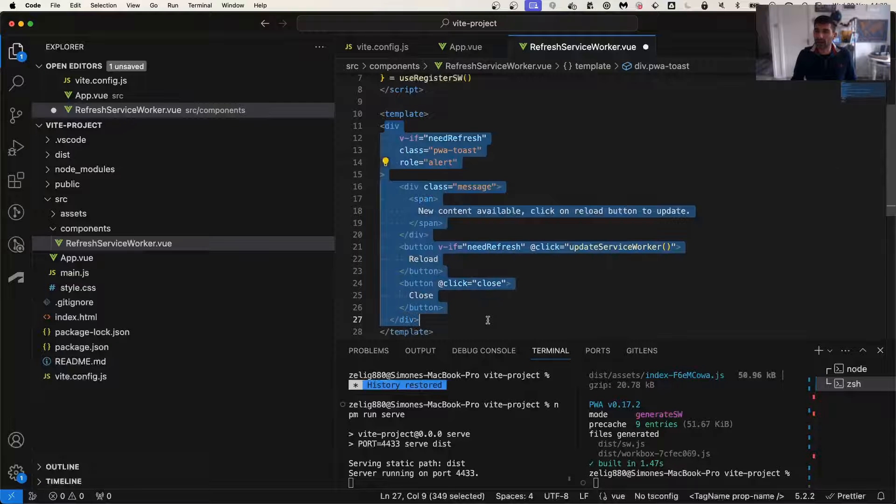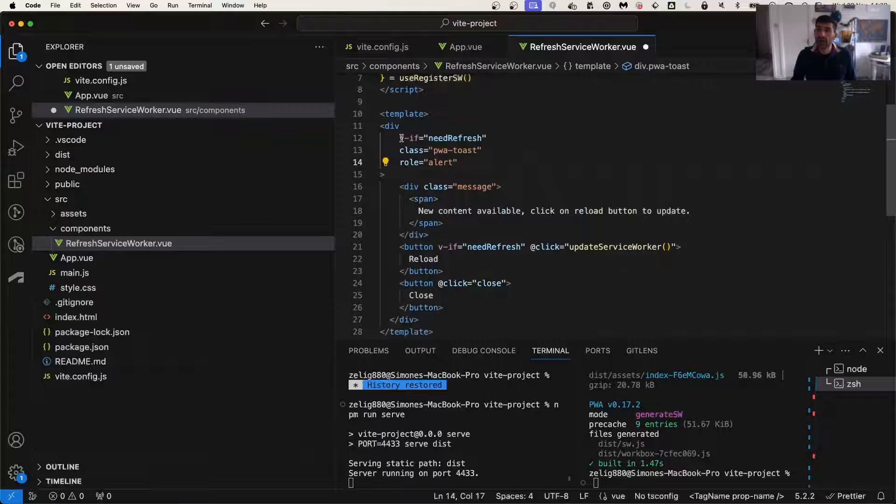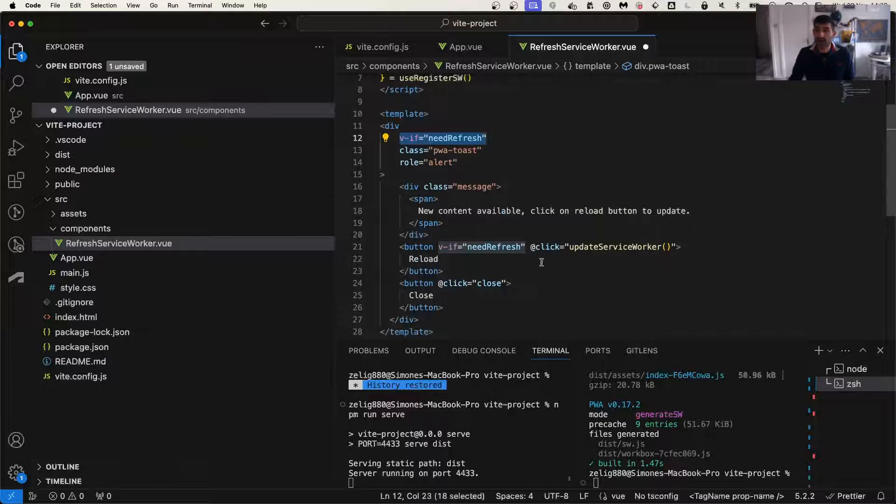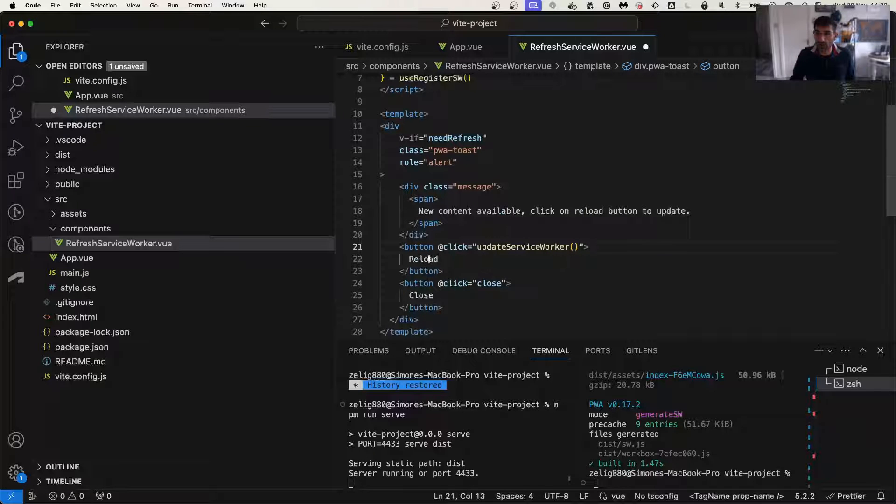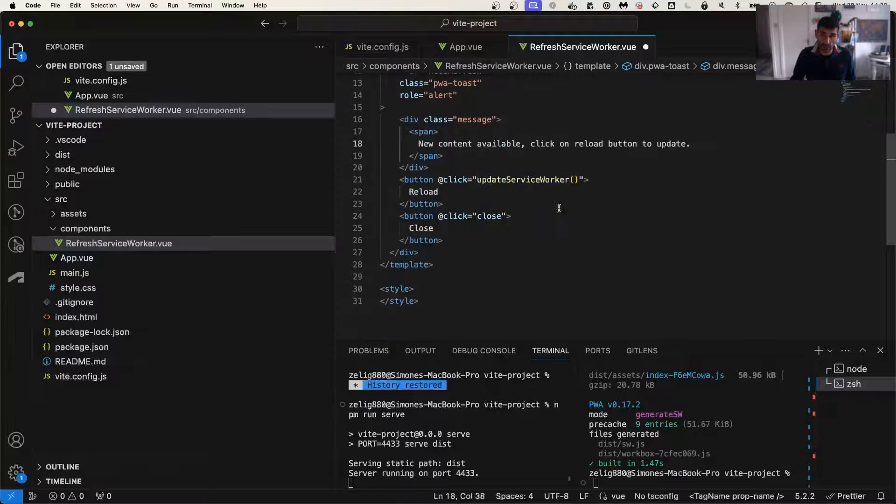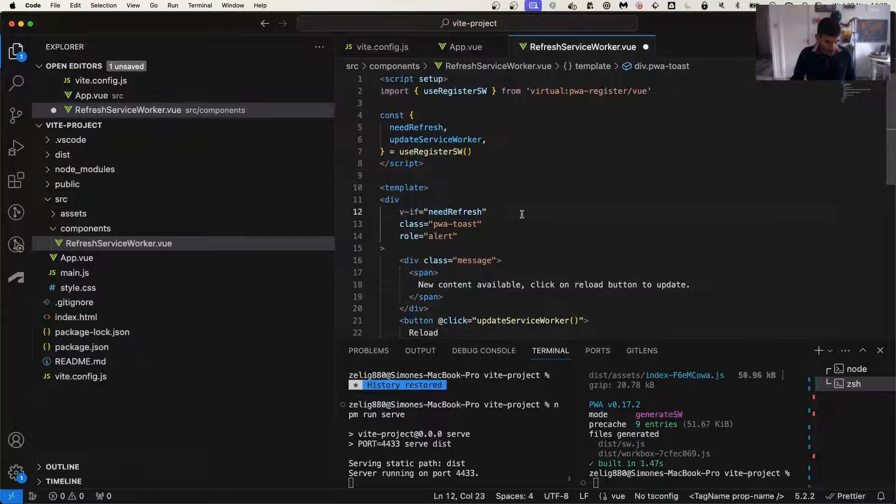Then the actual content of the component is going to be quite simple. We're going to have a simple div that is a role of alert. And this is just going to show if we do need the refresh. Then what we'll do is that if the user clicks reload, we actually trigger the reload service worker.